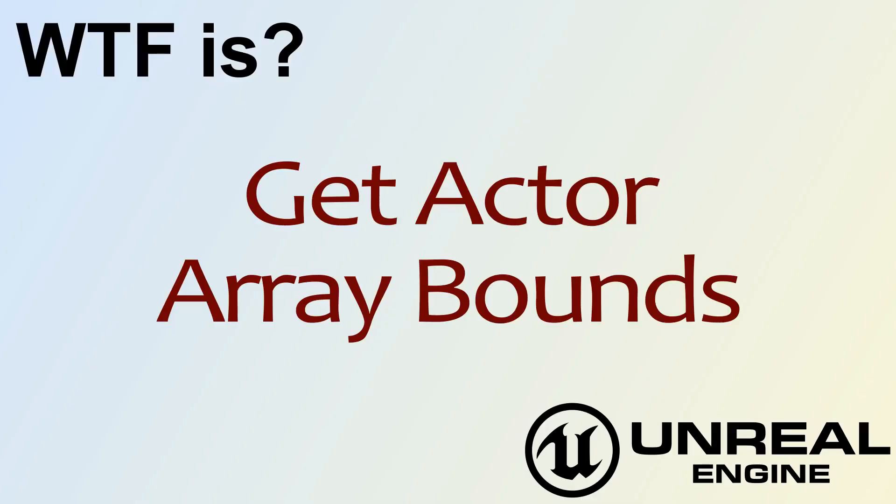Hello and welcome to the video for what is the get actor array bounds node.